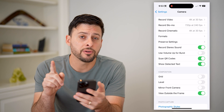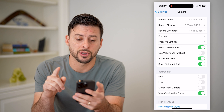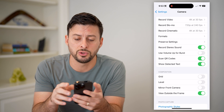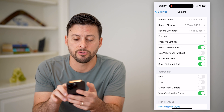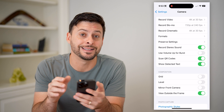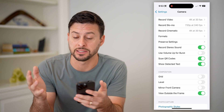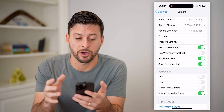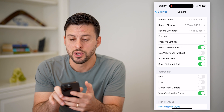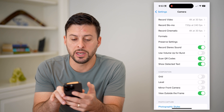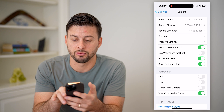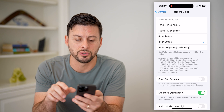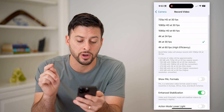Now there are a few different things on here depending on if you're taking photos or videos. You want to make sure everything is as high quality as possible. So record videos and record cinematic — you can see both of those are in 4K.